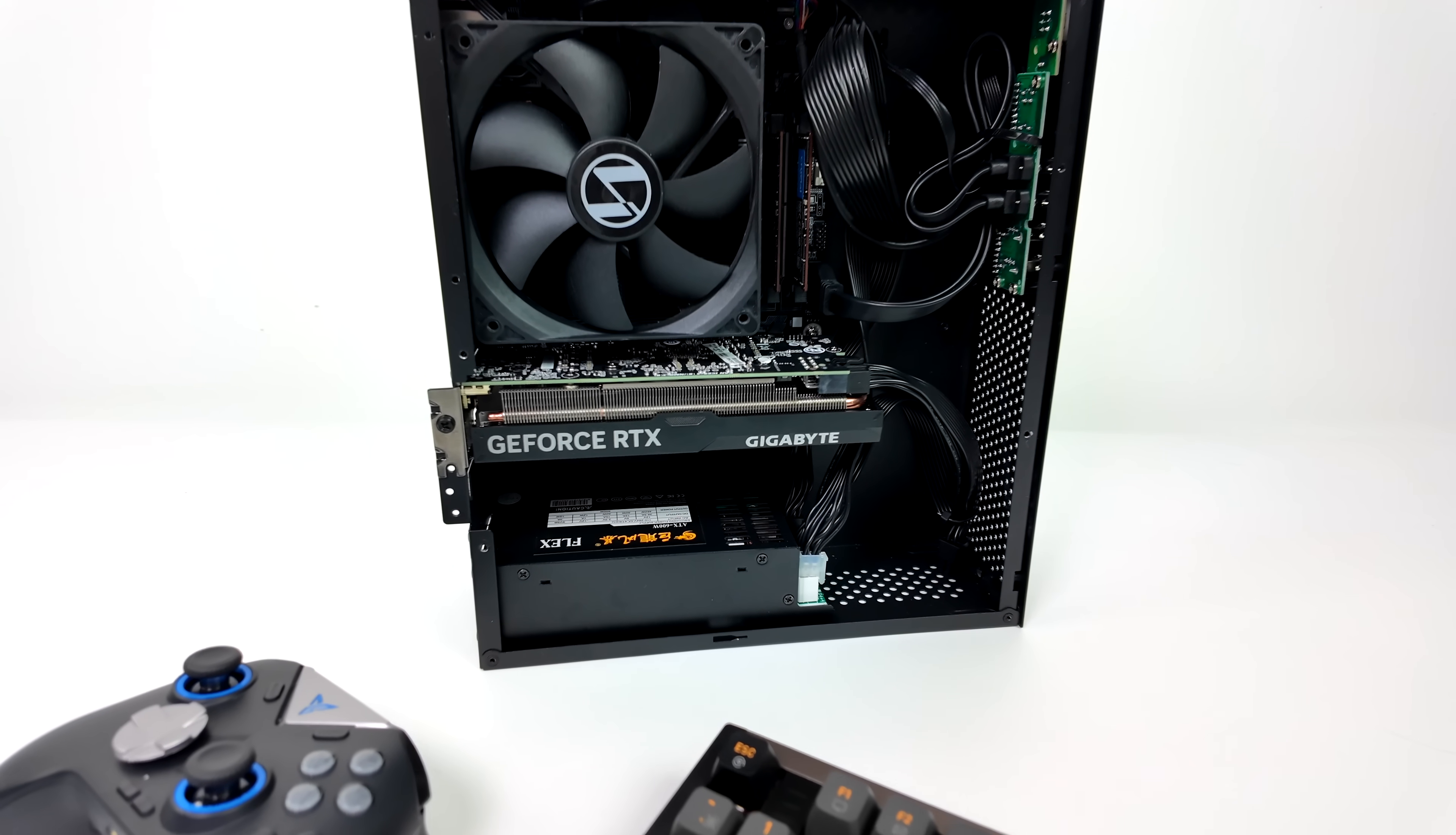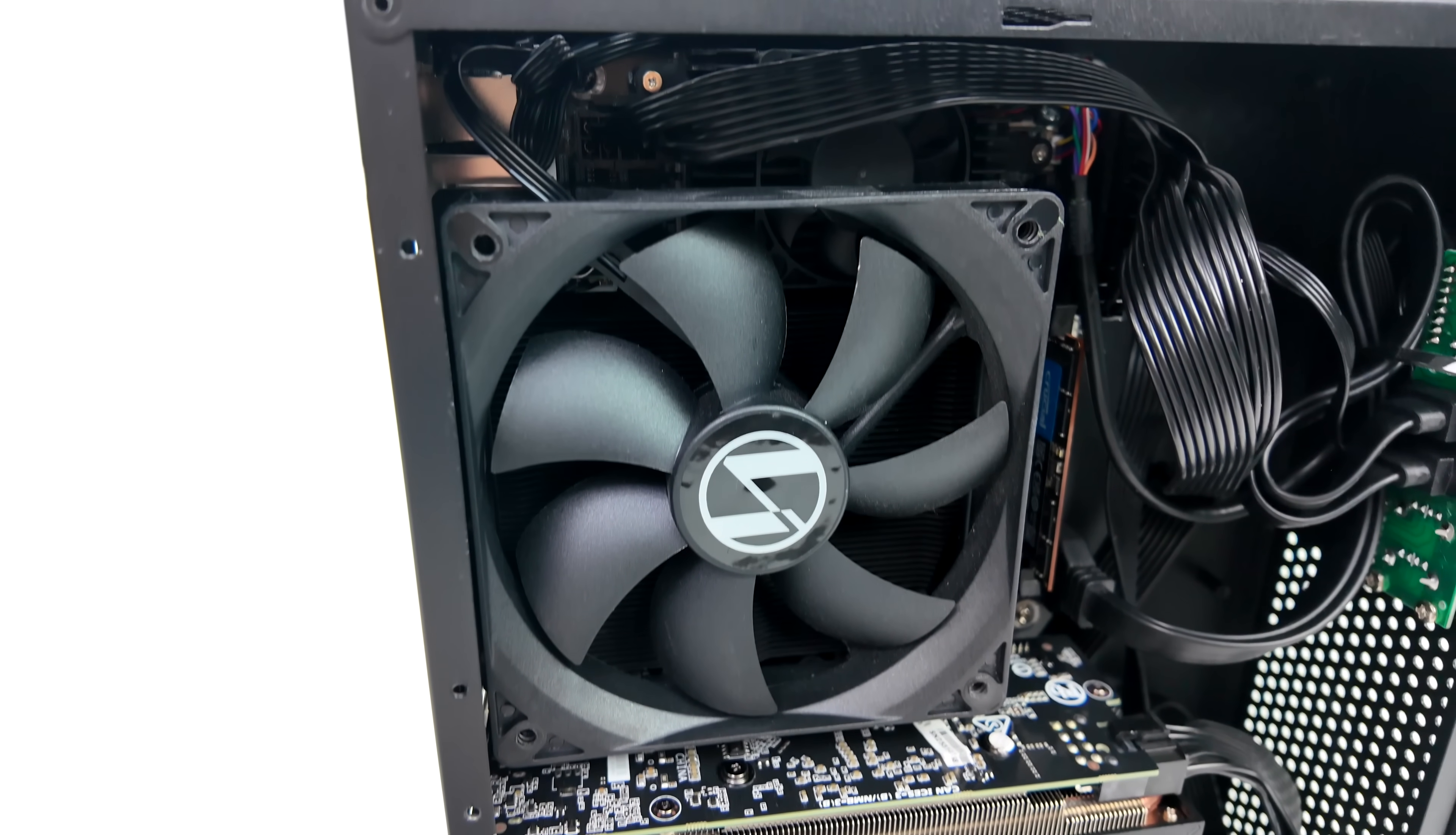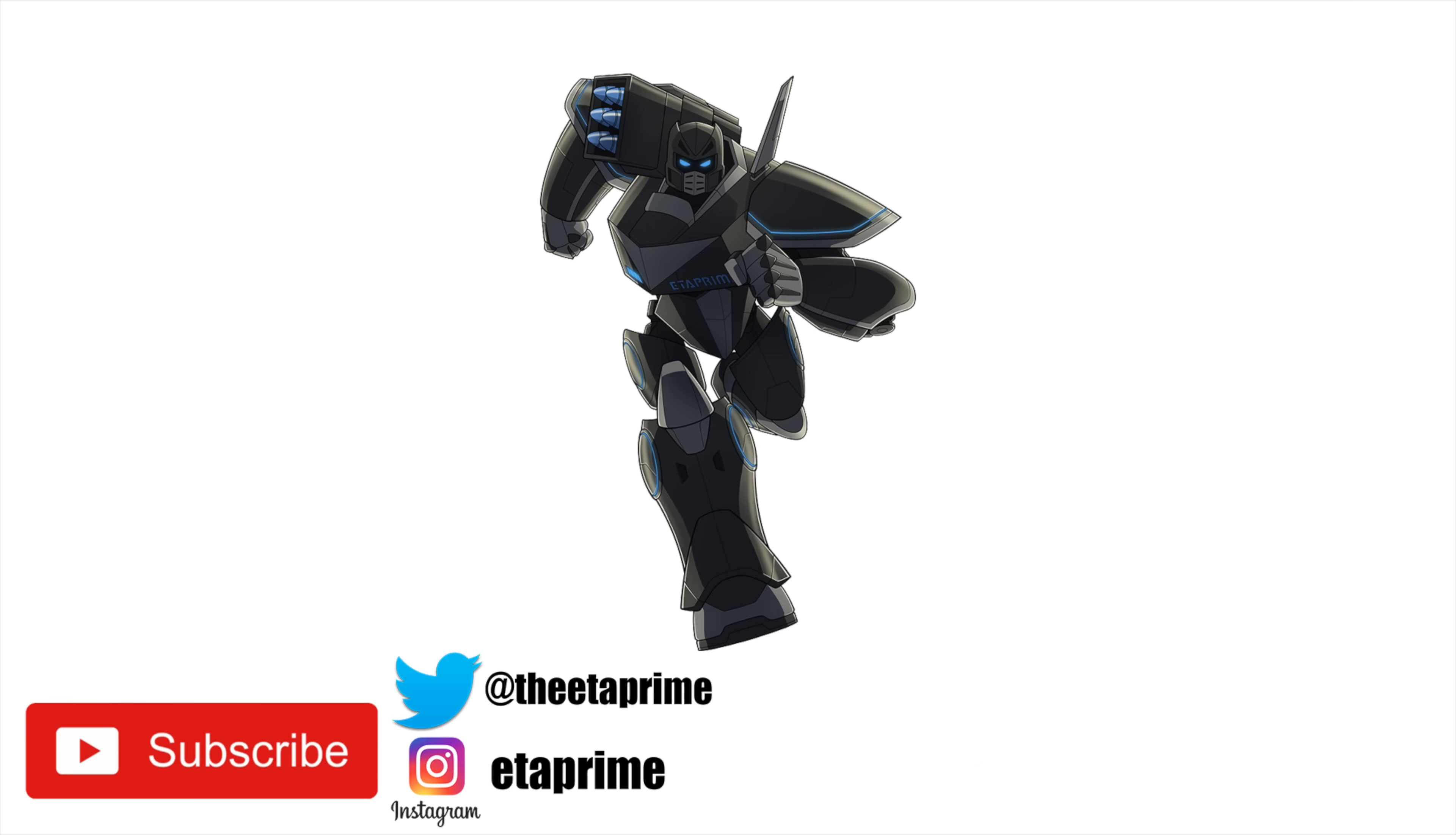And the Minisforum AR900i is actually great for even larger builds. It's really up to you. So if you want to learn a little more or get one of those, I'll leave links to their official website in the description. If you've got any questions or you want to see anything else running on this rig, let me know in the comments below. And like always, thanks for watching.